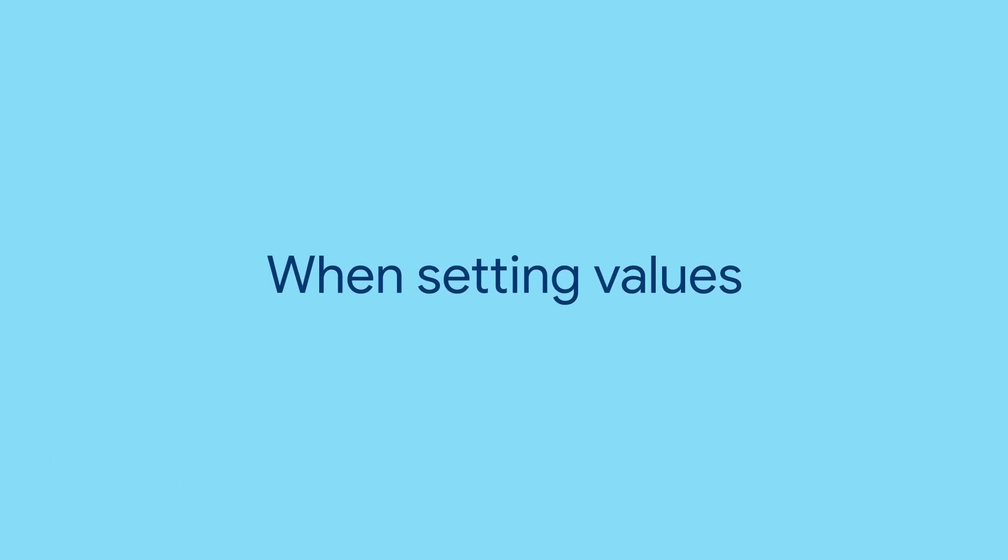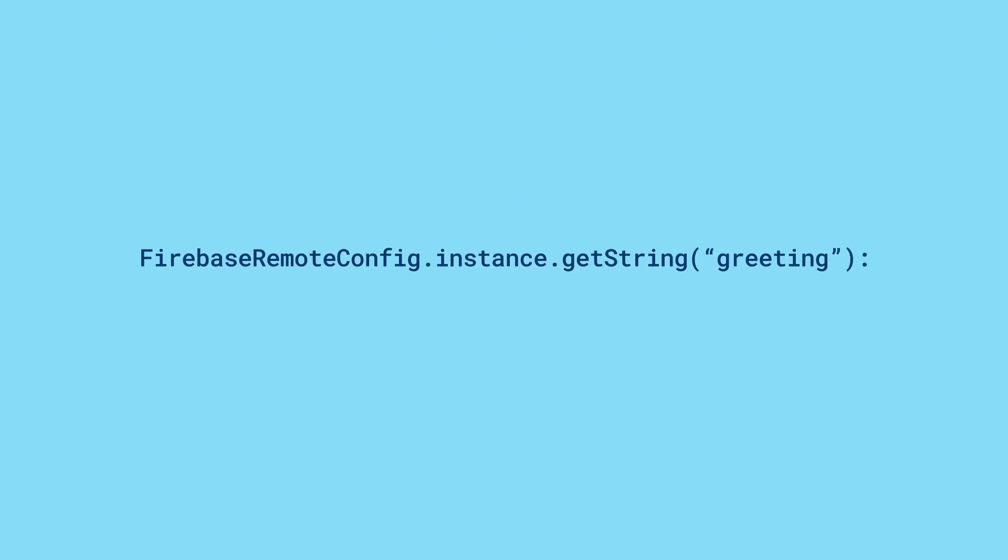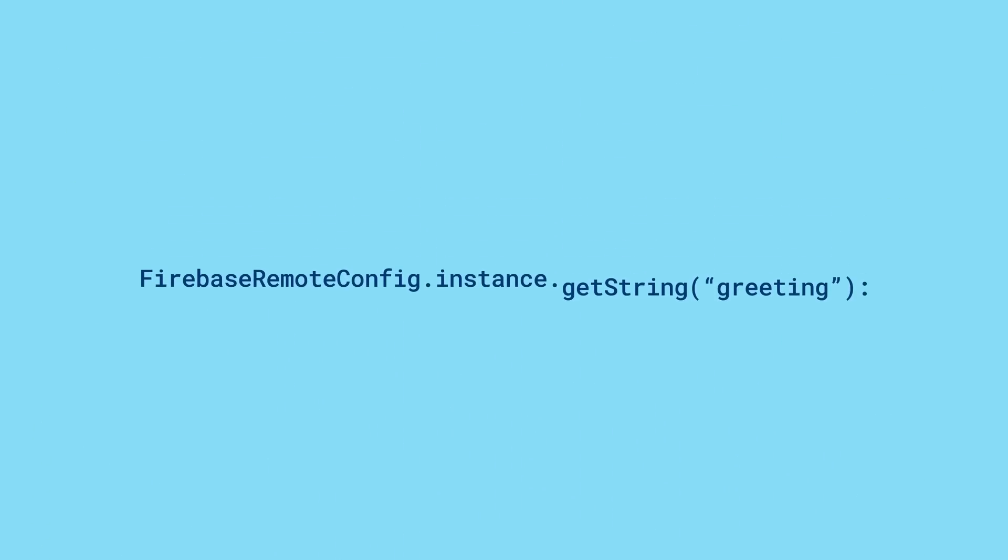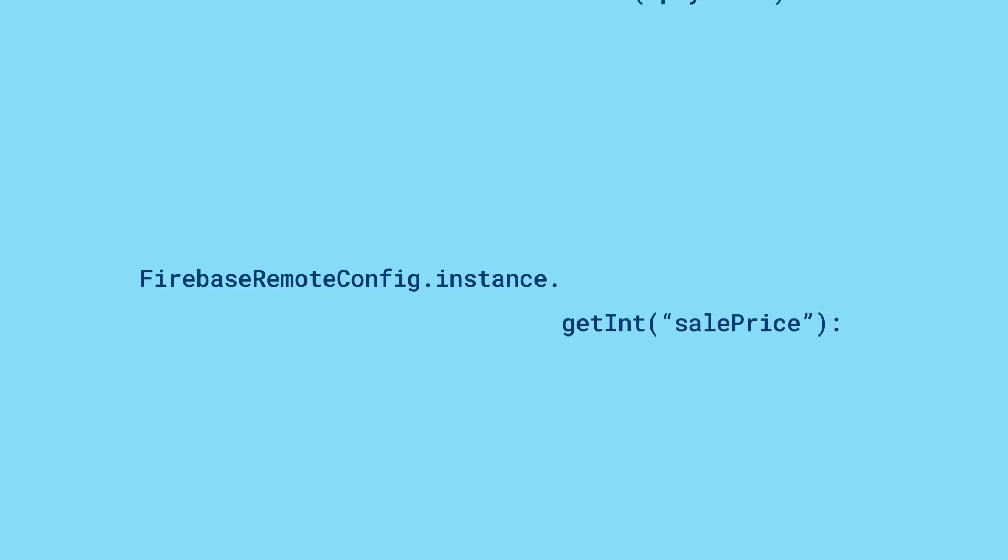When setting values in the Remote Config console, you can use strings, Booleans, numbers, or even JSON blobs.